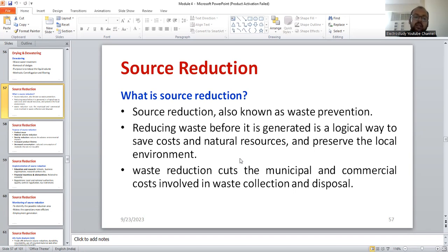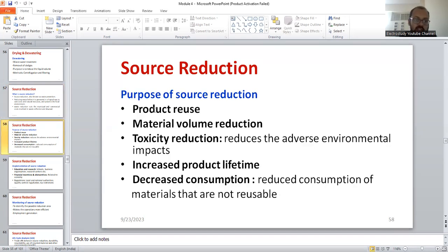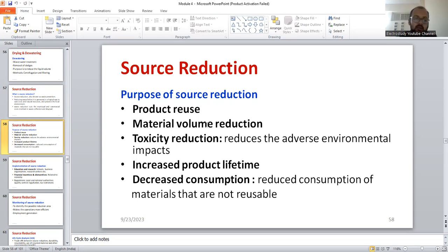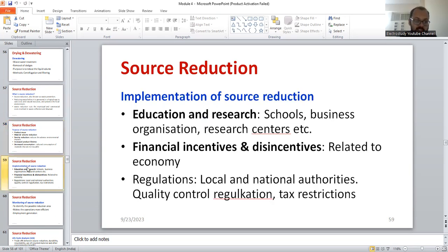Source reduction will indirectly help to manage the generation of more waste systematically. If I talk about source reduction, there are different purposes: product reuse, material volume reduction, reduction in toxicity, increase in product life cycle or product lifetime, and decreased consumption. These are the major objectives of source reduction.